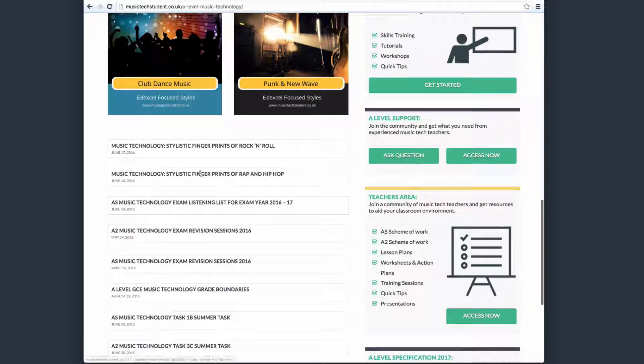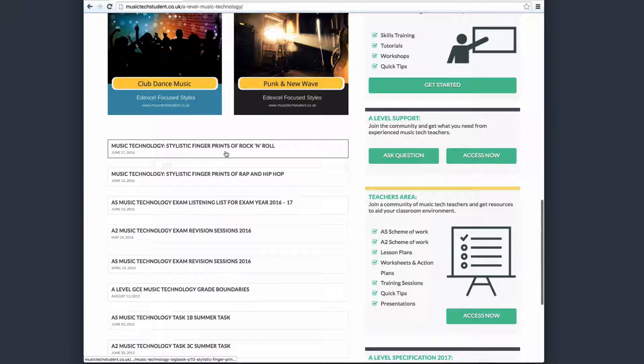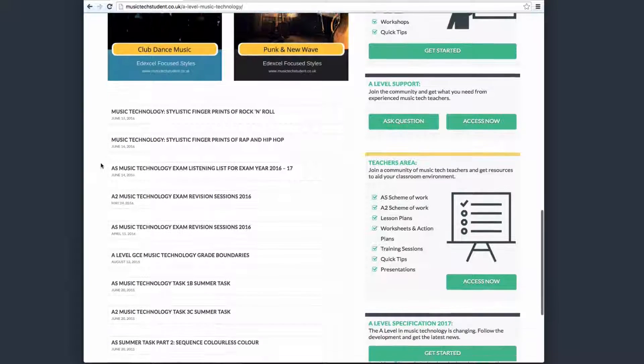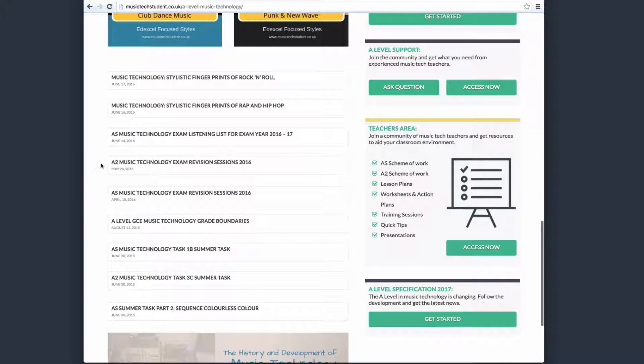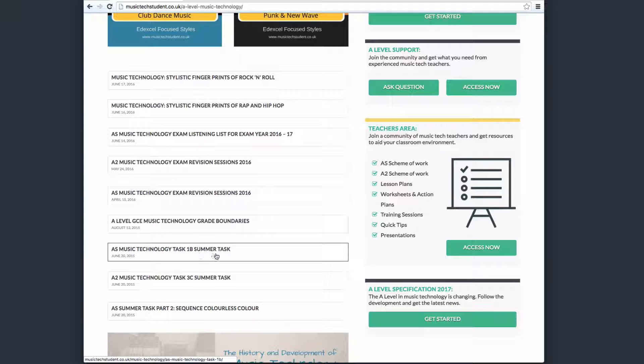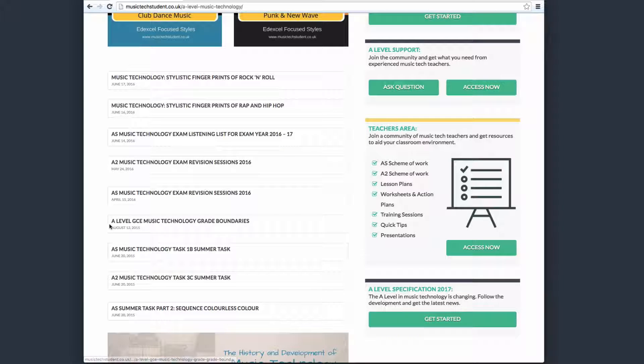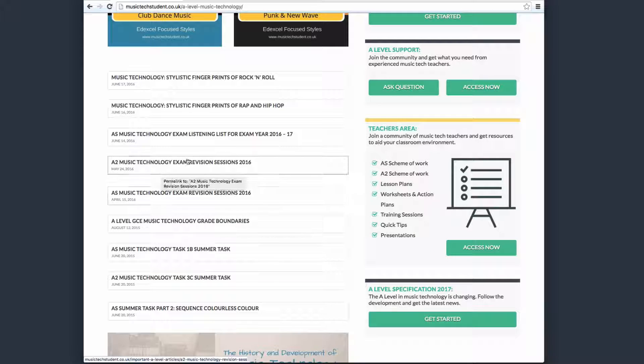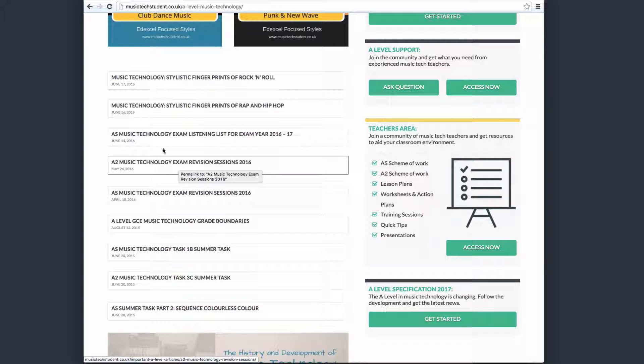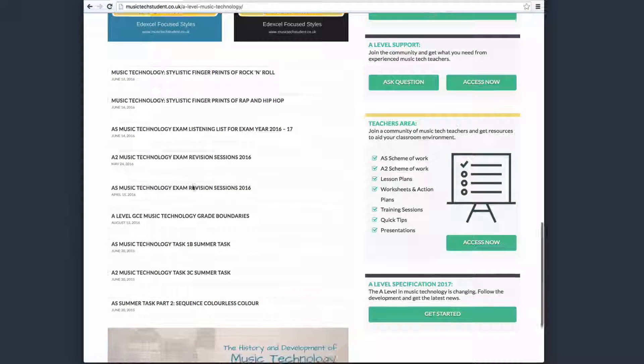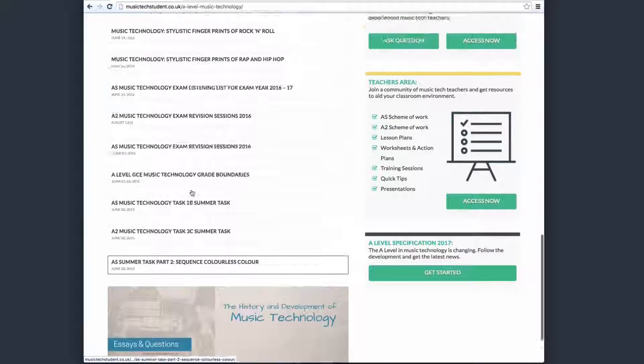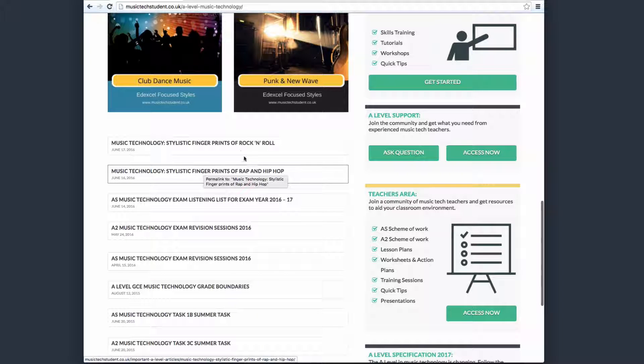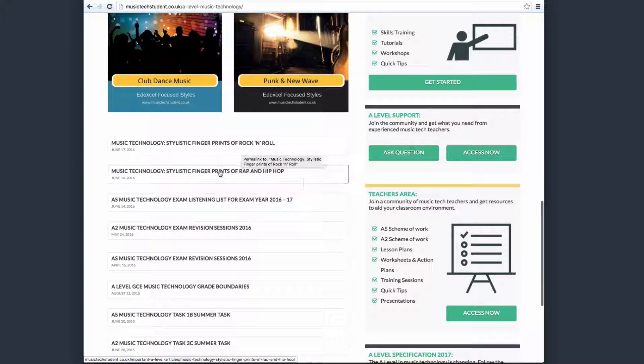On the left-hand side, we have all of the general knowledge and information that you're going to need throughout the year. Currently, we're in the summer, so we look at the summer tasks. When we get to August, we'll start looking at the grade boundaries, revision courses, lots of really good stuff there, and the listening list for next year's styles, which are rock and roll and hip-hop.